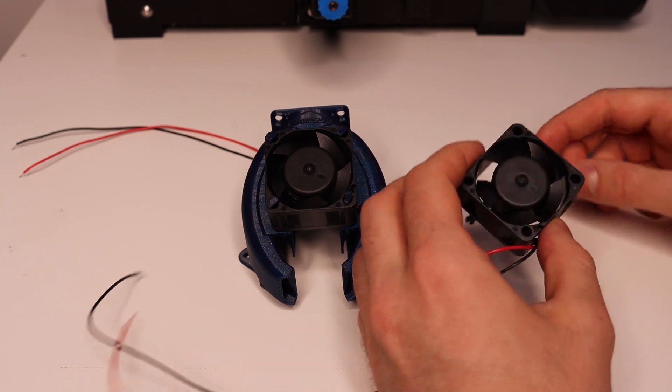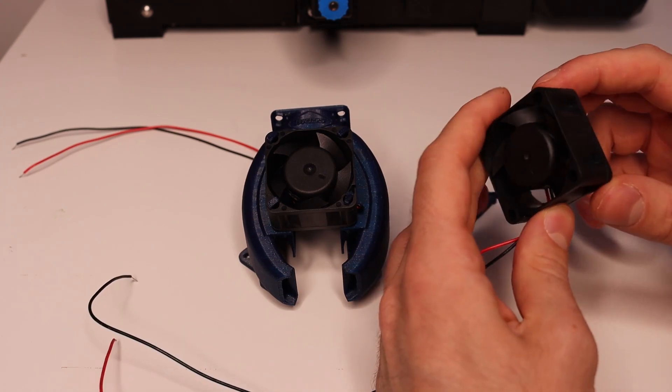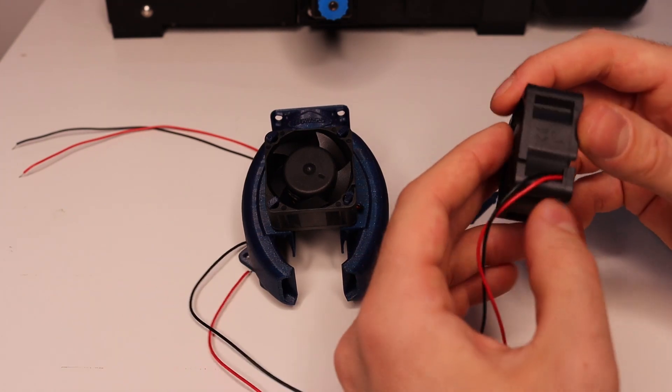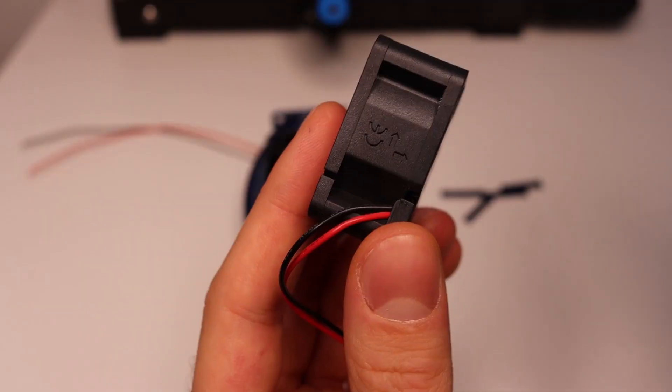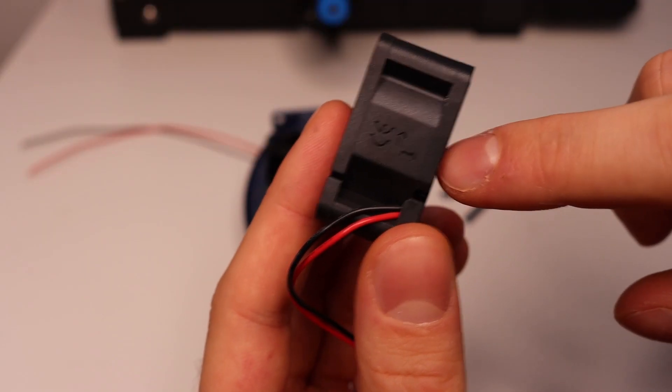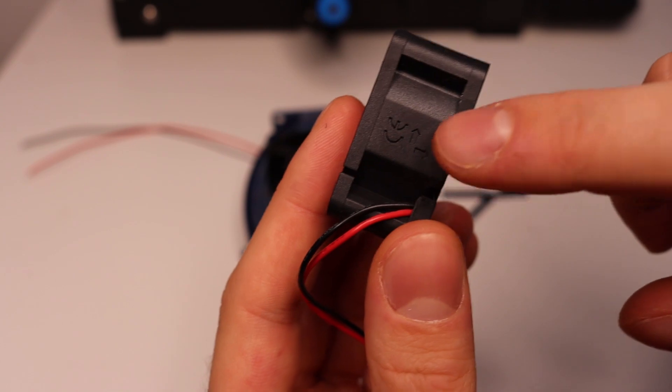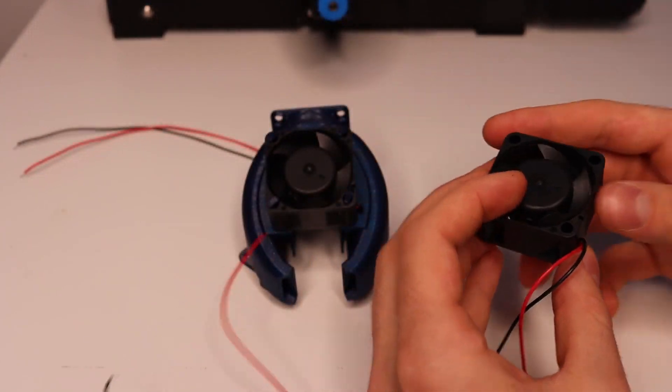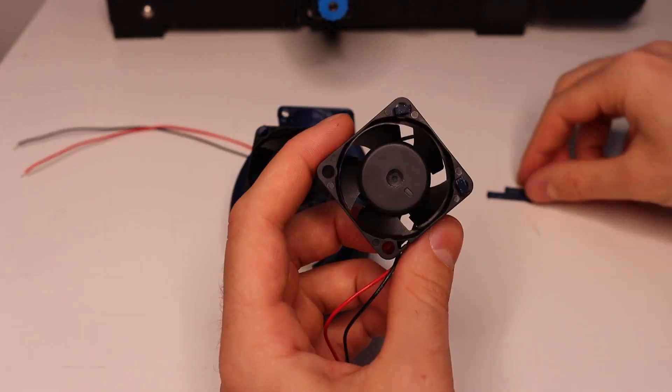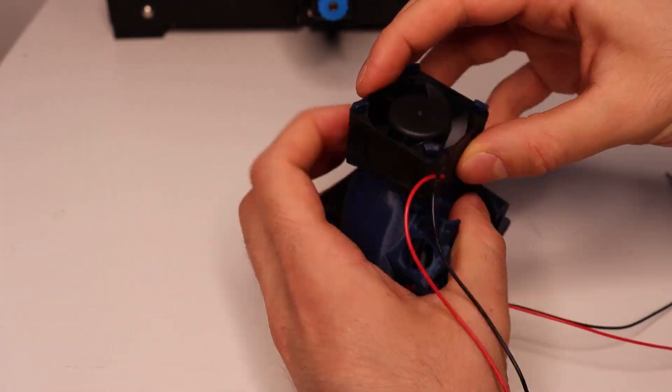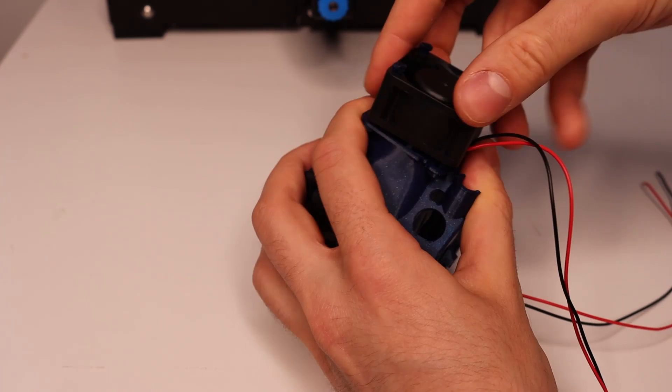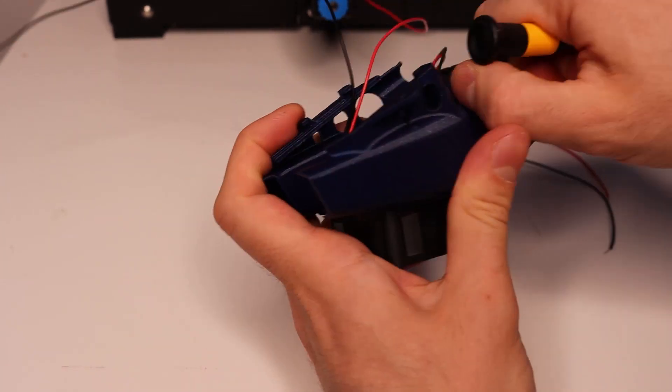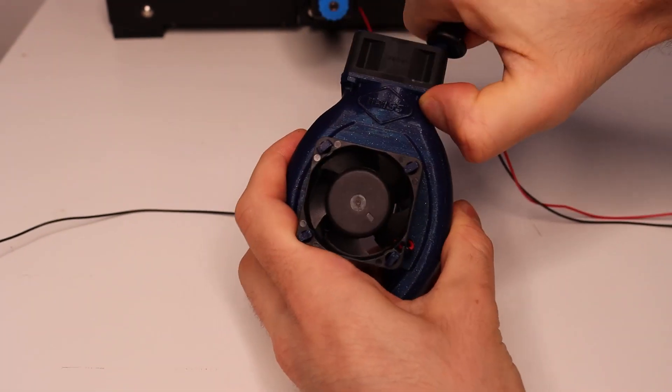We're gonna mount the other fan in the same way and again take note of which direction the air flows. The holder pins can be a little bit tough to attach so don't be afraid to use a little bit of force.